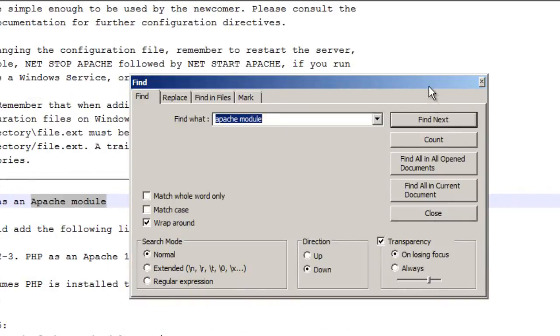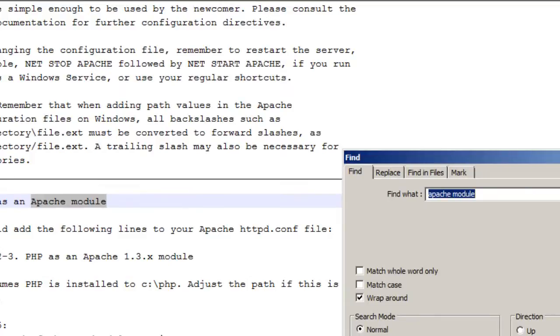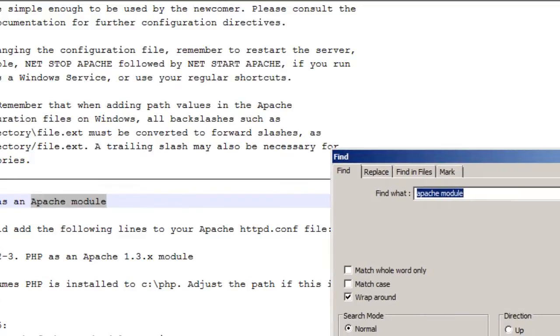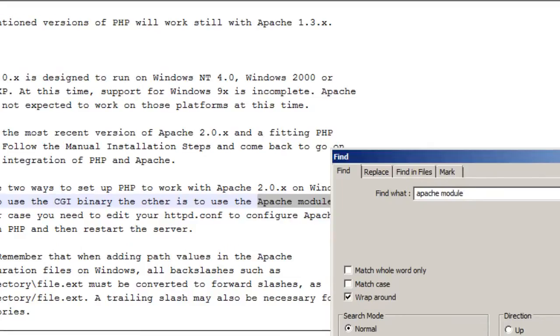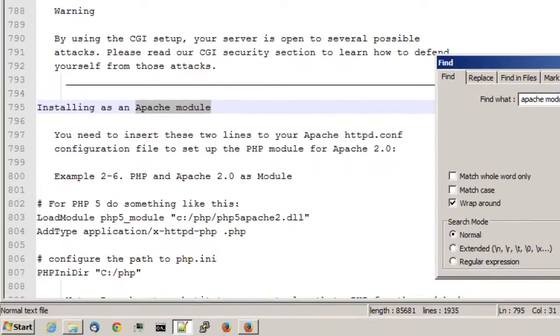This is the right section. Well, this is a similar sounding section, but the problem is it's for Apache version 1. I'm using Apache 2. So keep looking. And there we are. Installing as an Apache 2 module.